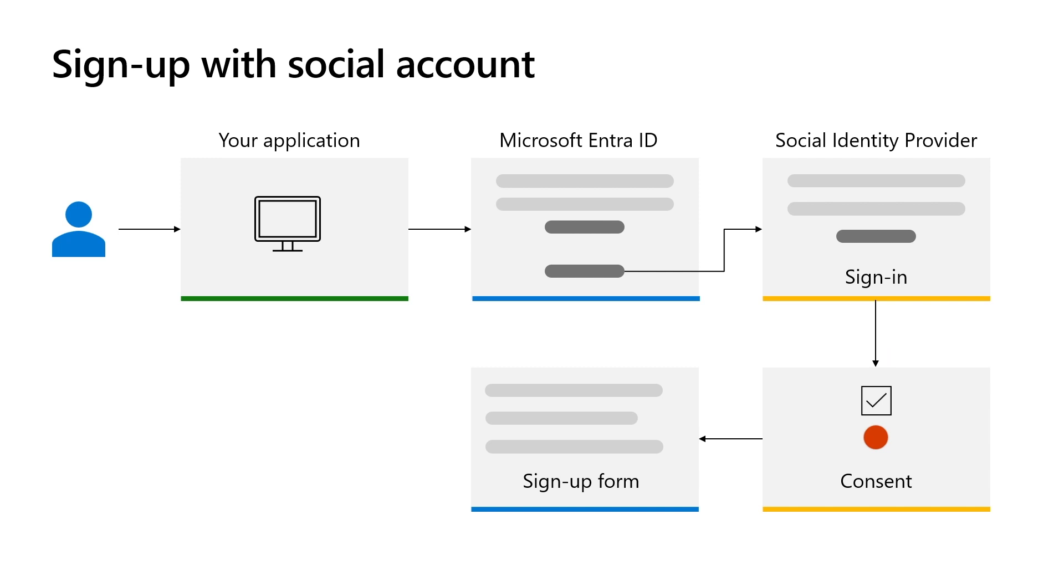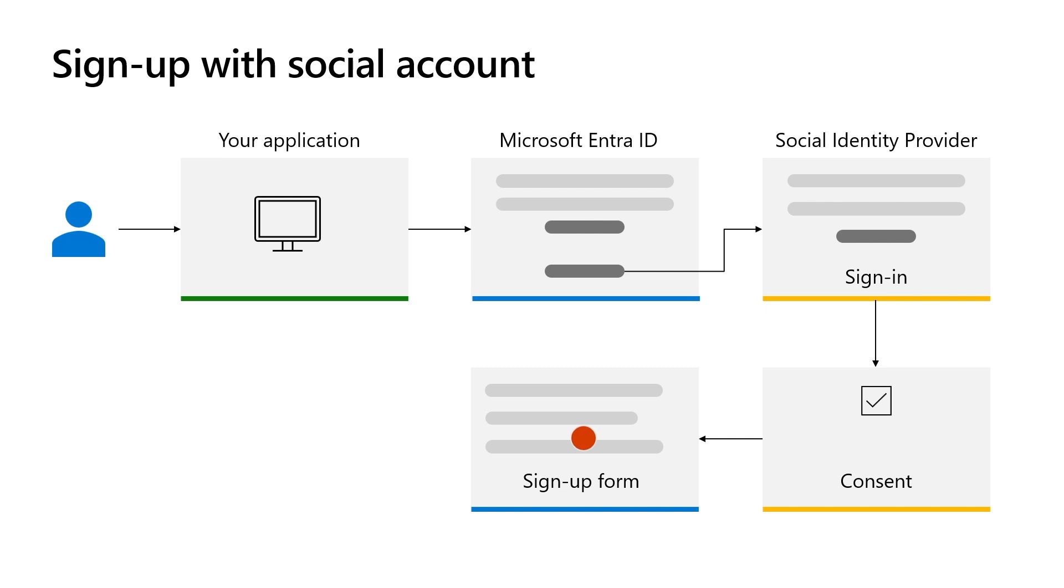Upon successful authentication, users are redirected back to Microsoft Entra External ID to complete their registration, at which point they will be asked to provide additional information tailored to your application needs. Then Microsoft Entra External ID creates the account in the directory using the unique identifier of the social account and the information entered by the user. Then the user gains access to your application.